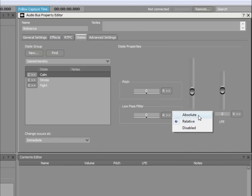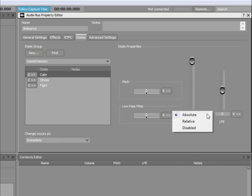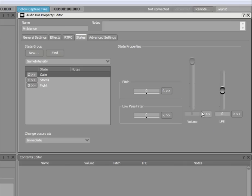Now, if we had selected the Absolute option, the state property values would have overwritten the property values set on the General Settings tab. The Disabled option is useful if you don't want the state to affect the property values at all.